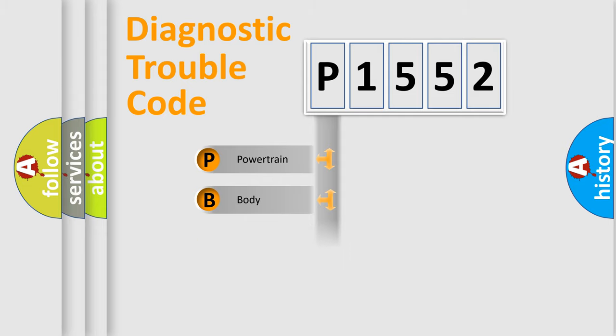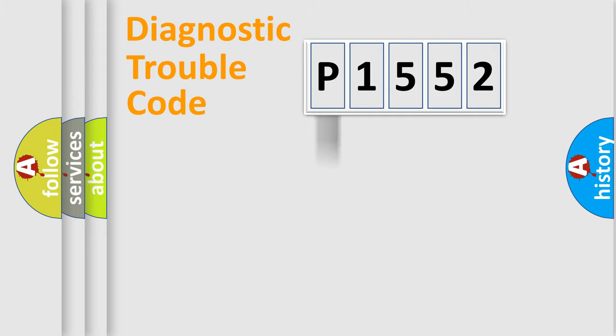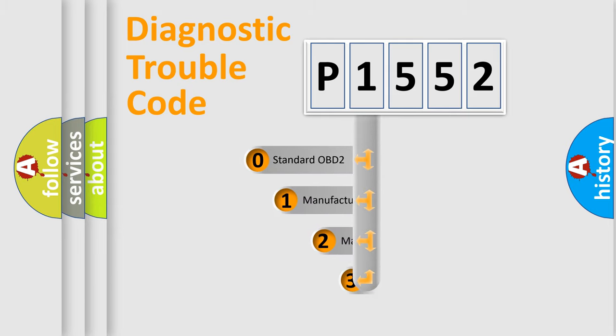Powertrain, Body, Chassis, Network. This distribution is defined in the first character code.